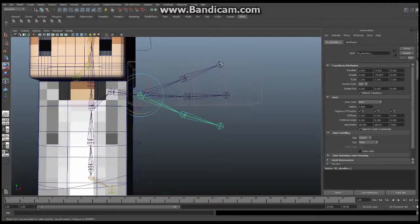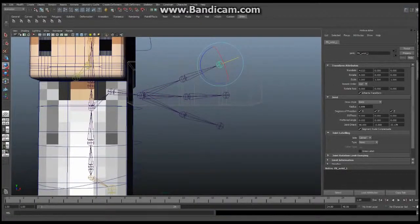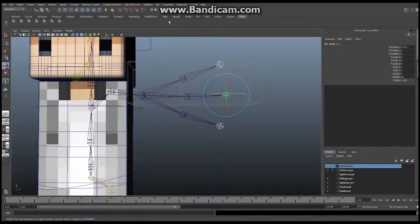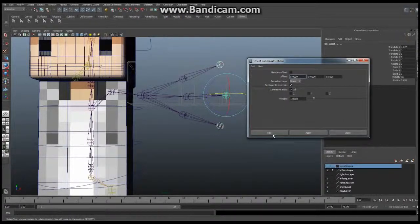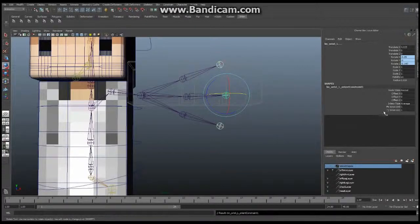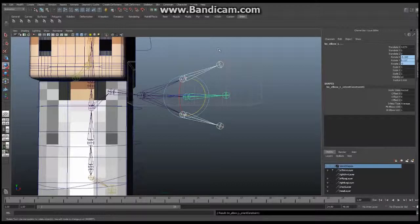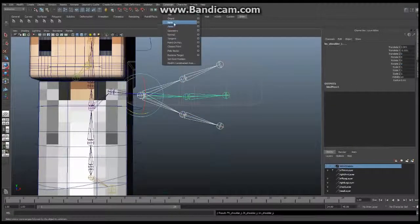First, select the FK wrist, then select the IK wrist, then last select the BN skeleton wrist. We're going to go to Constrain > Orient Constraint, make sure Maintain Offset is off, and say Add. That's going to create two new attributes under the BN wrist — those are what we're going to animate later on. Use your up arrow key to select the next set of joints in the same order, then Constrain > Orient again, and one more time up arrow and Constrain > Orient for the shoulder.